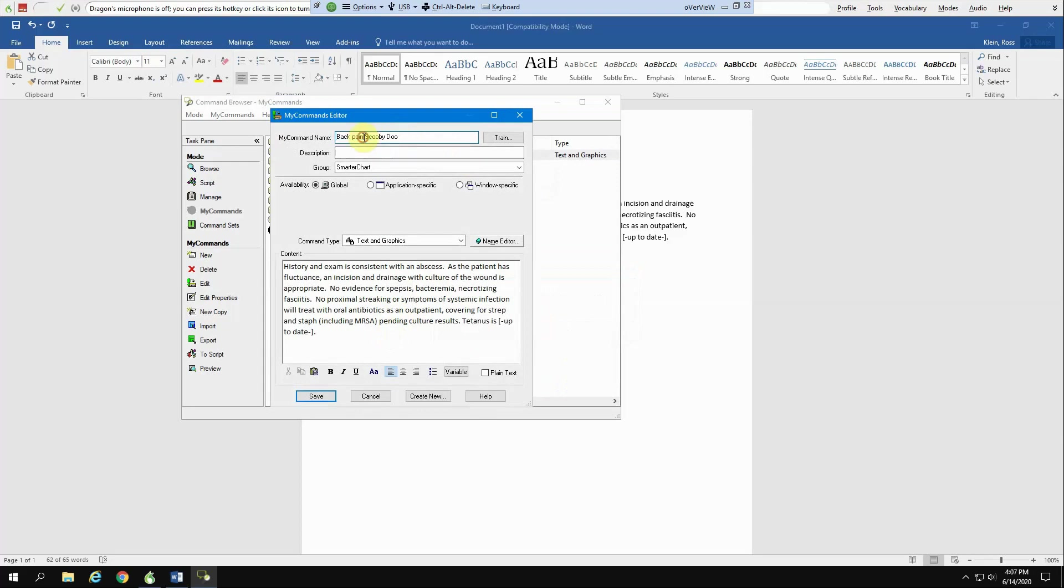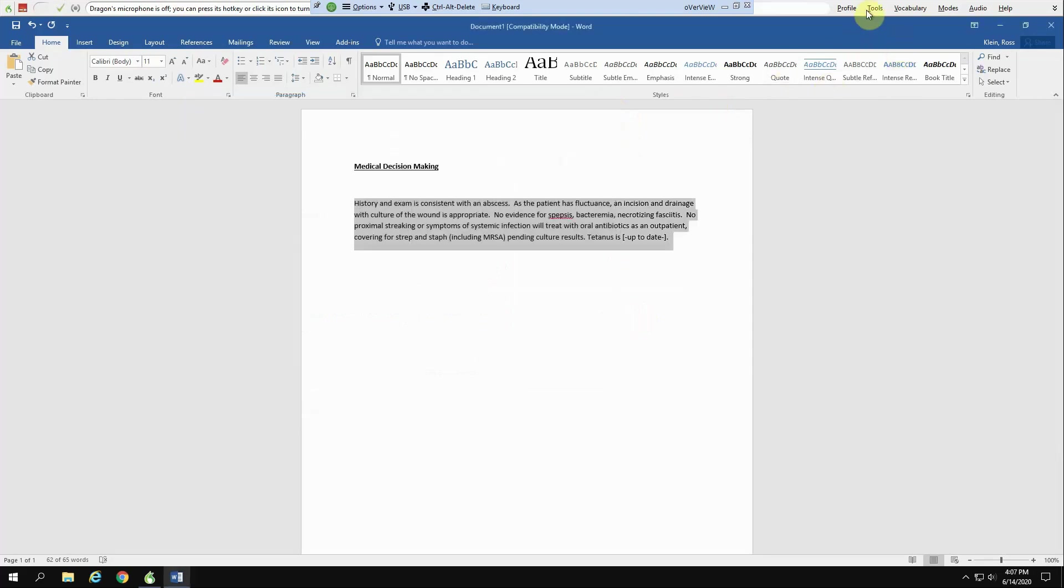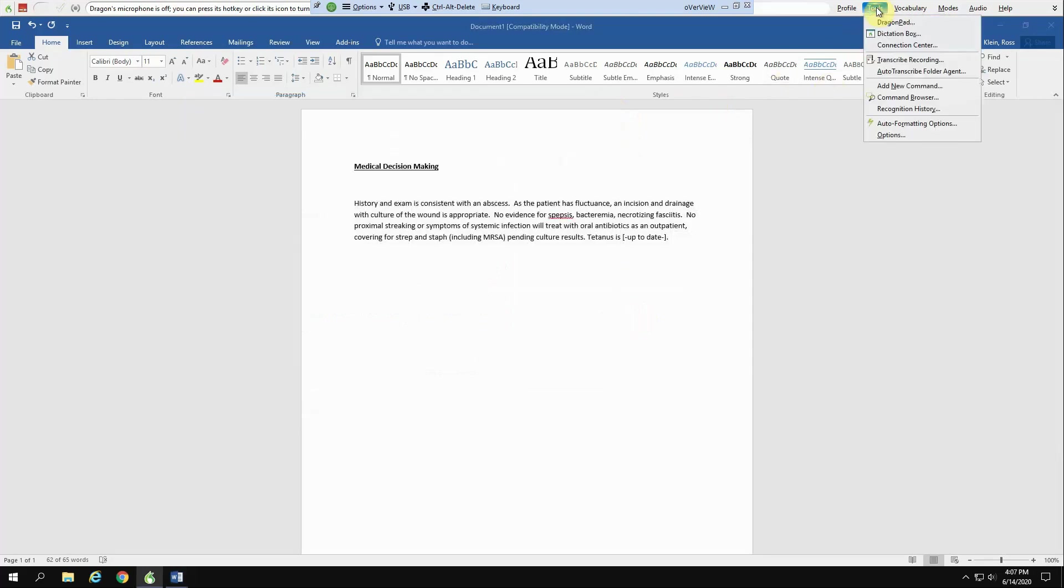Now, I don't want to call this back pain Scooby-Doo. I'm going to call this abscess Scooby-Doo. And then you hit save. Once again, the way that you find that is from tools, command browser.